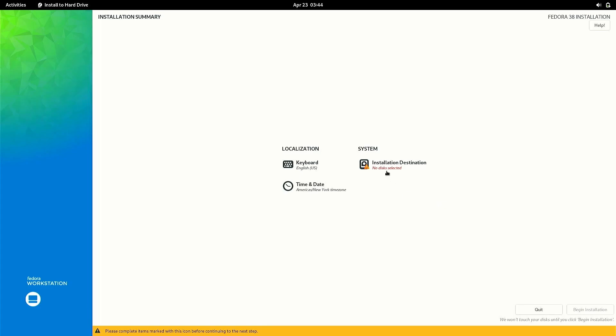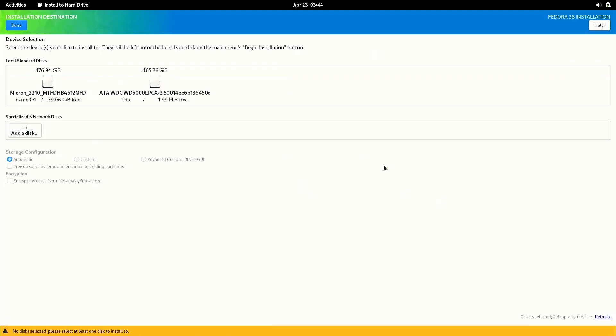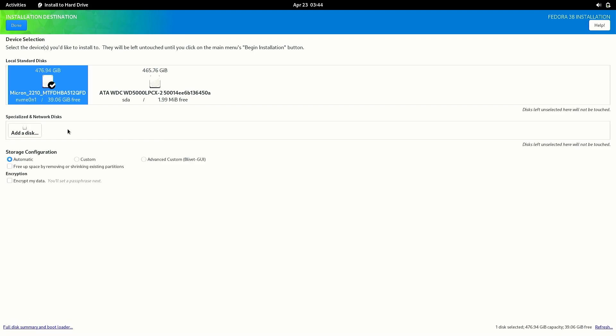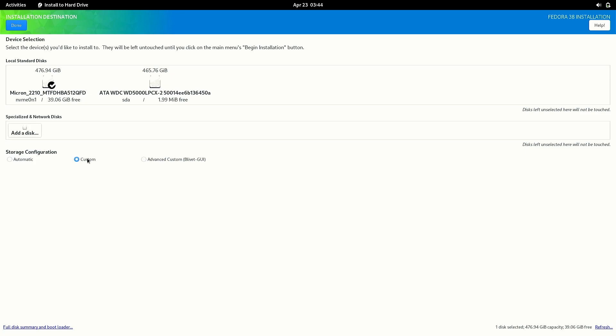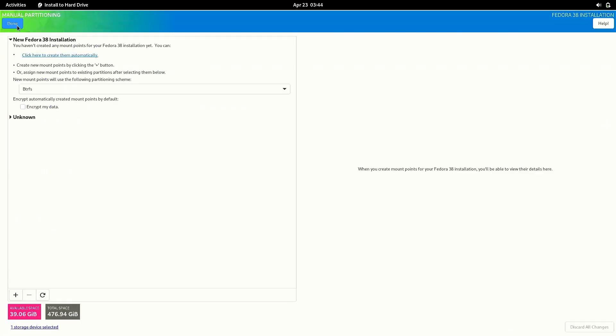After that click on installation destination and it will ask us to choose our disk for installing Fedora. Just select the disk where we created the free space. Select the custom option and click on done button at the top.